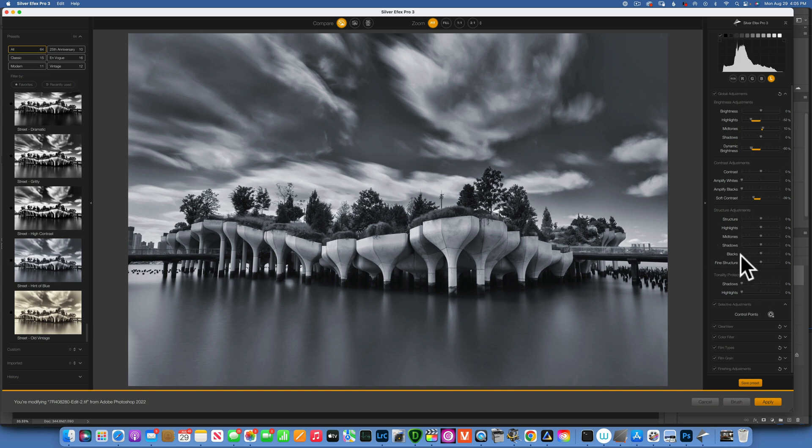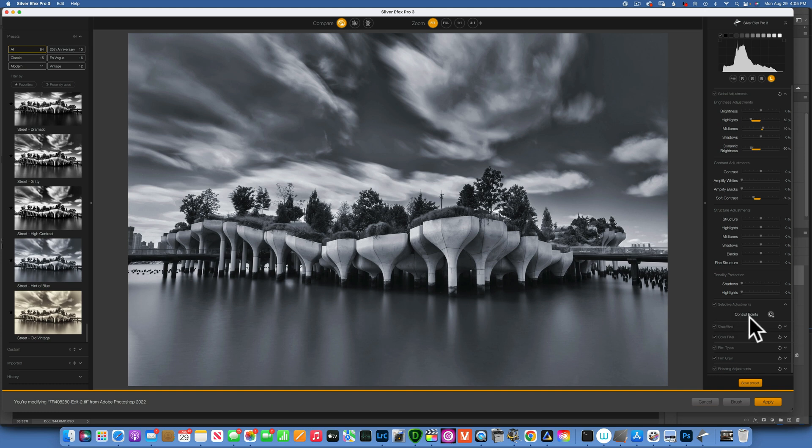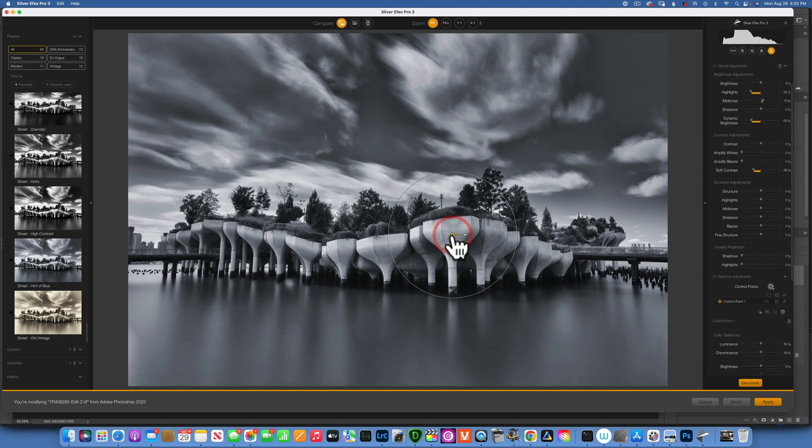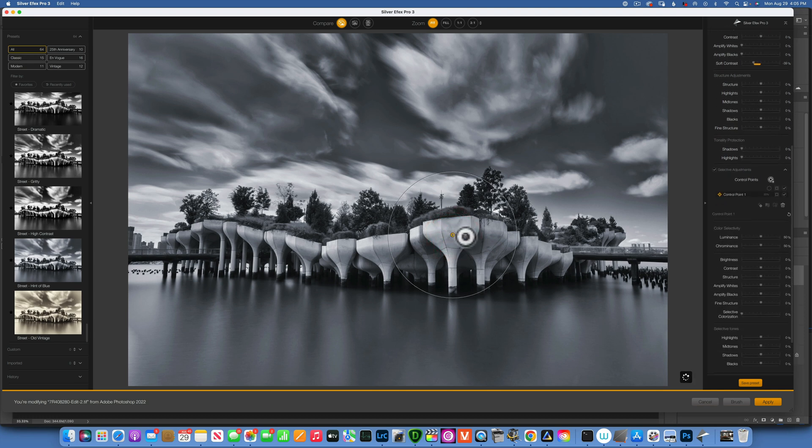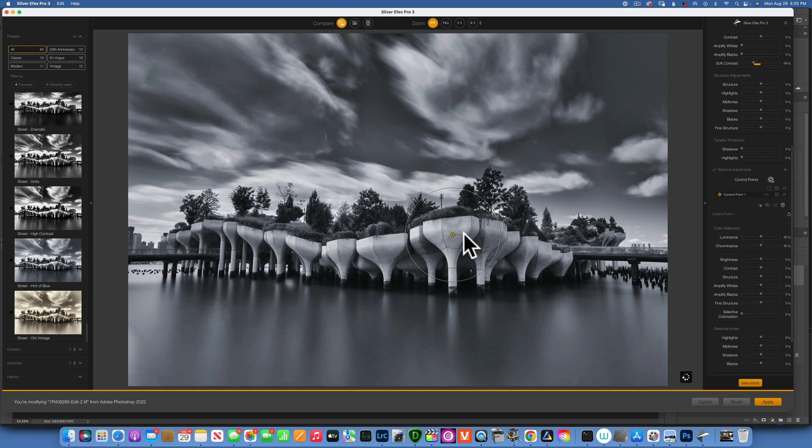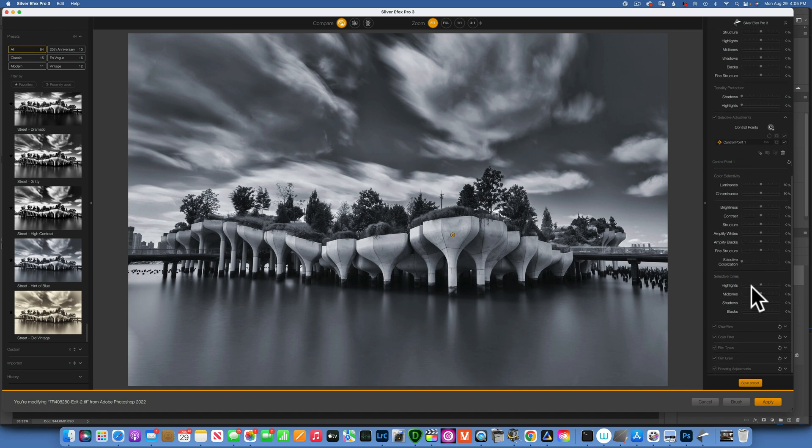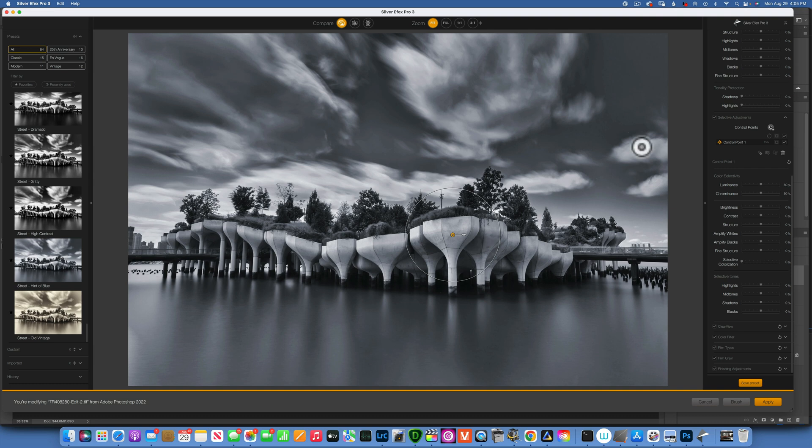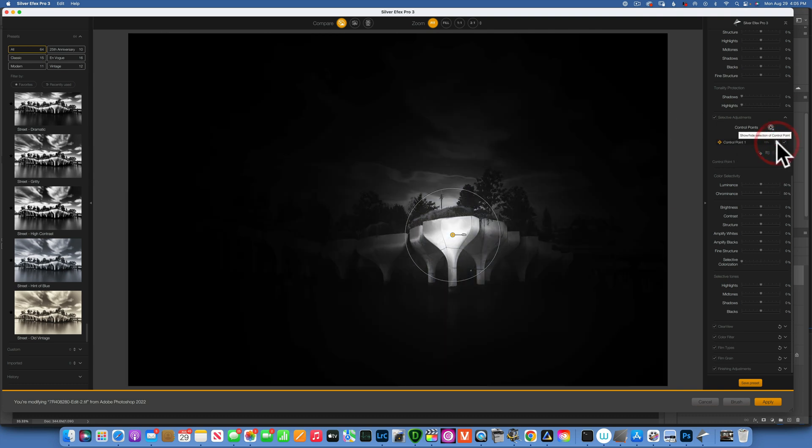The one thing that Nik Efex is known for is their control points. You can see here it says control points and we have this little point. If I click on it, I can click anywhere on my image and that creates a control point. This bar that is on the right side I can make the control point bigger or smaller. That means I have a mask in here now, so I can have all these controls to change whatever setting is within this mask.